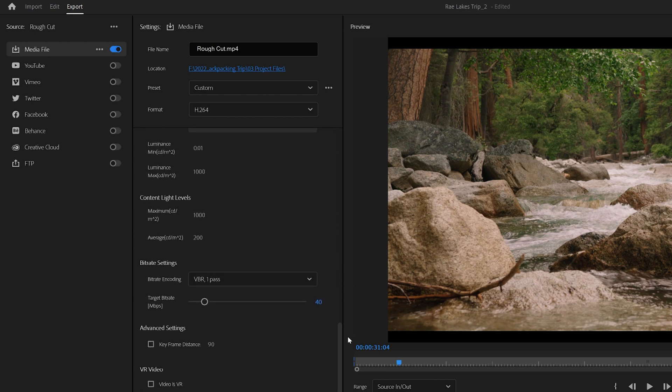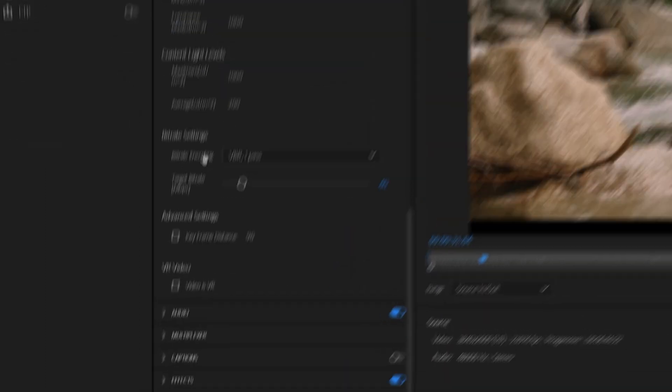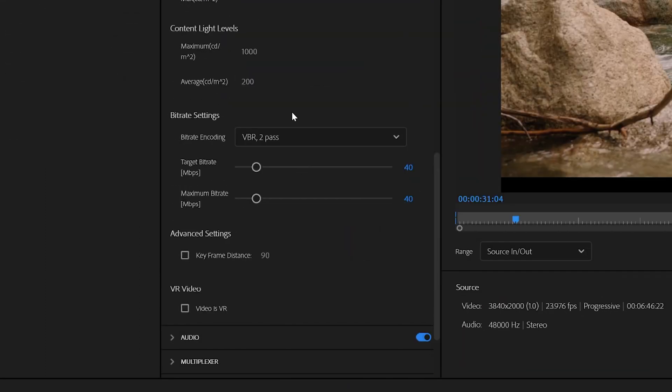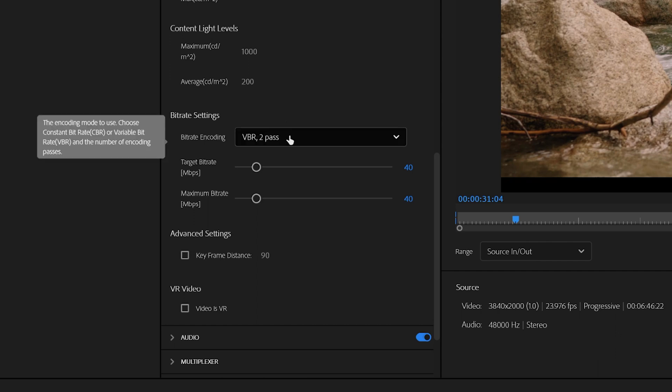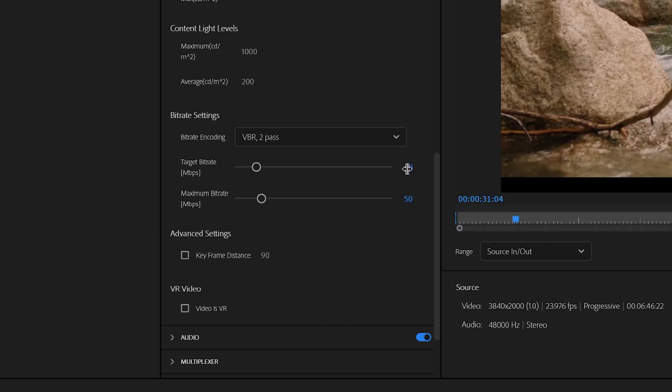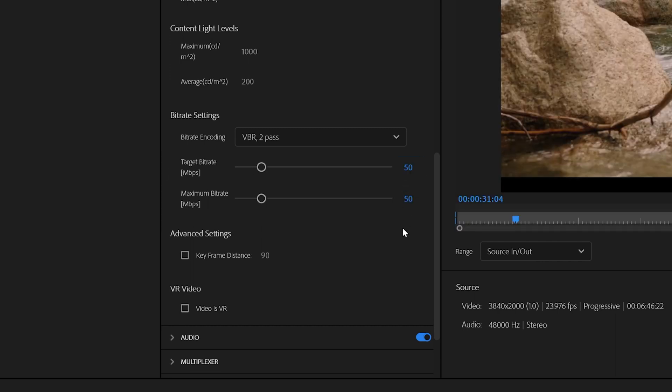The important part here is making sure that your bitrate settings is set to VBR, 2 Pass. For the longest time, I used VBR, 1 Pass, and I noticed a significant quality upgrade when I went to 2 Pass. For YouTube, I recommend setting your maximum bitrate to 50, and your target bitrate can also be 50.